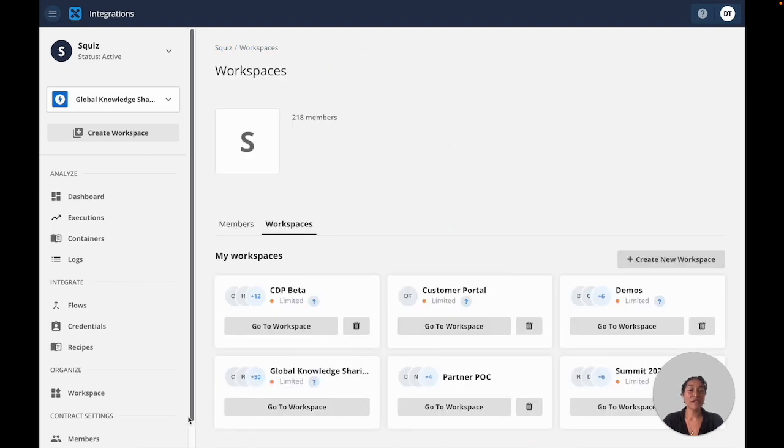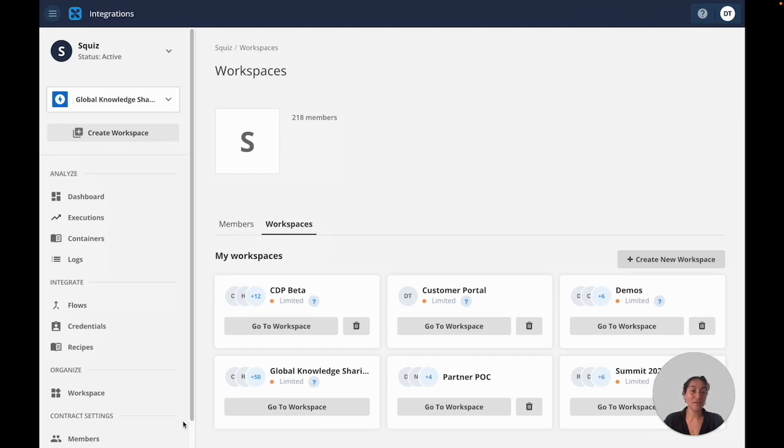Your integration builds can be shared across your team using workspaces, where you can define the members who have access to your credentials, recipes, and flows.